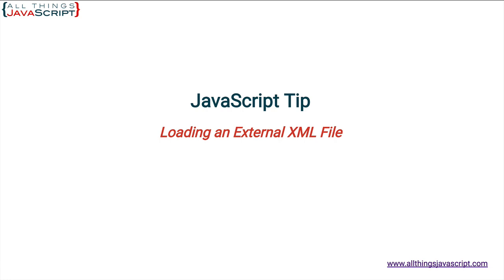Now just remember, the process is the same. We will be using the XML HTTP request object or XHR for short.